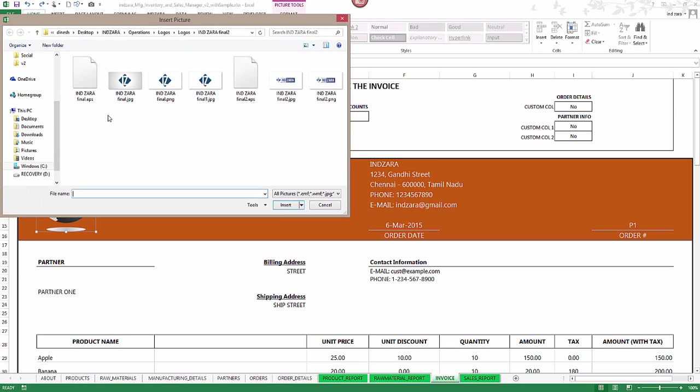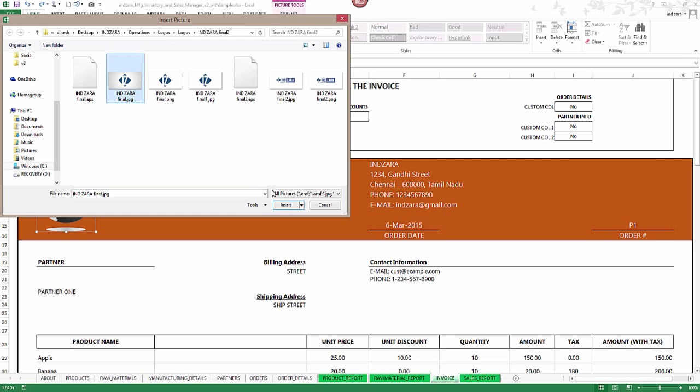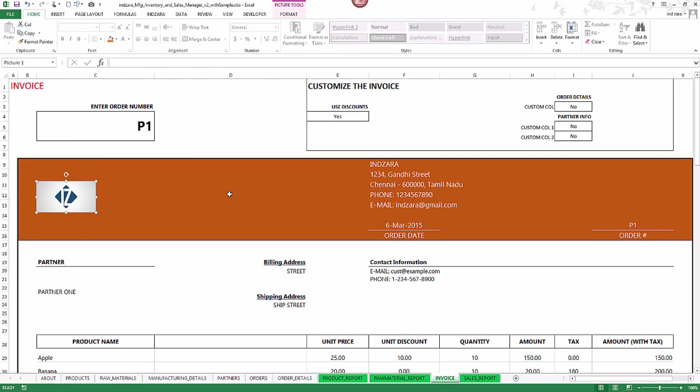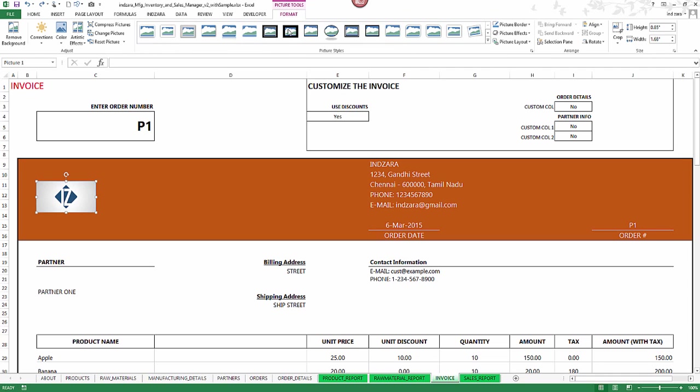I'm going to see that the image is now changed. Then you can resize the image if you like, so go to the format here, picture tools ribbon format.